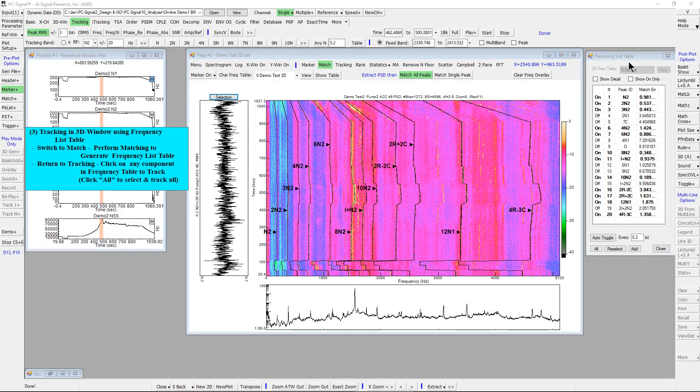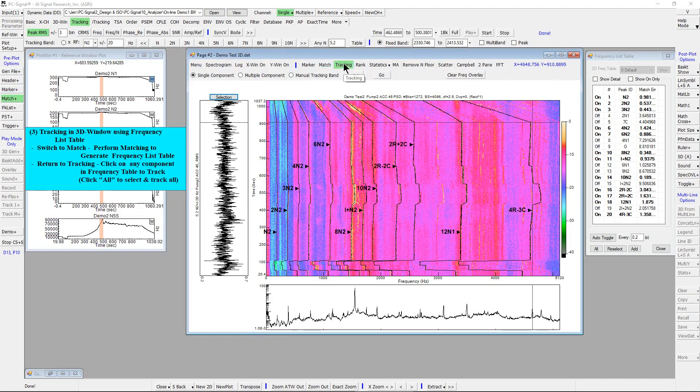Next return to tracking in 3D window and click any component in frequency table to track.